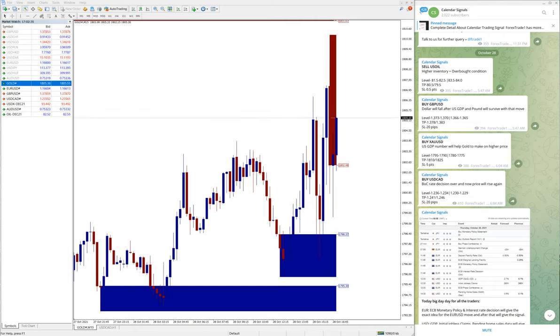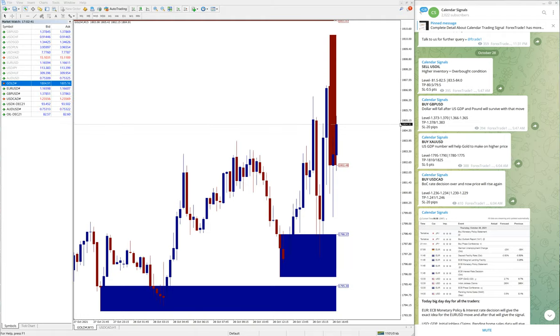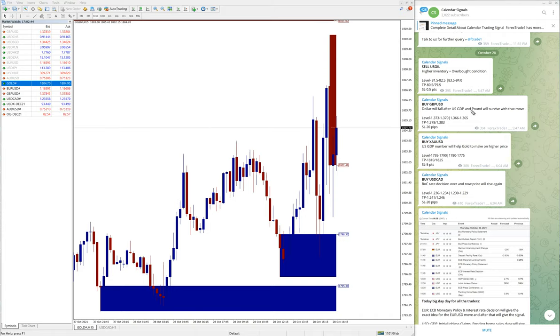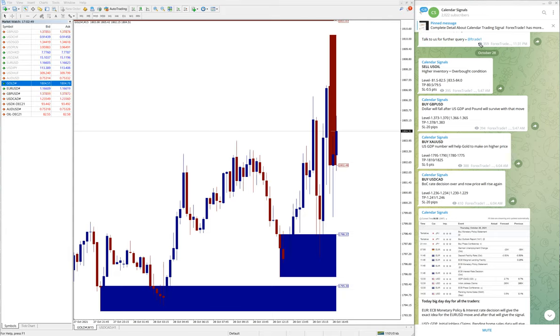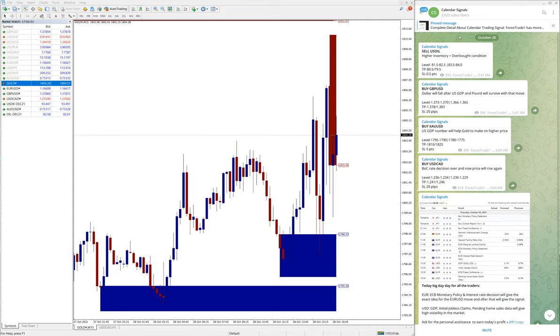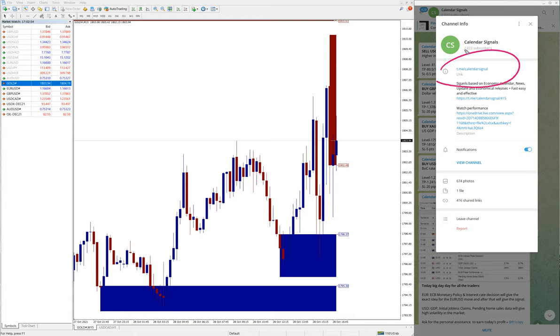Hello traders, welcome to Forex Trade World. Today we are going to show you the performance of our today's calendar signal. On the right hand side, this is our free Telegram channel, Calendar Signal Telegram Channel. This is our channel link: t.me/calendarsignal.